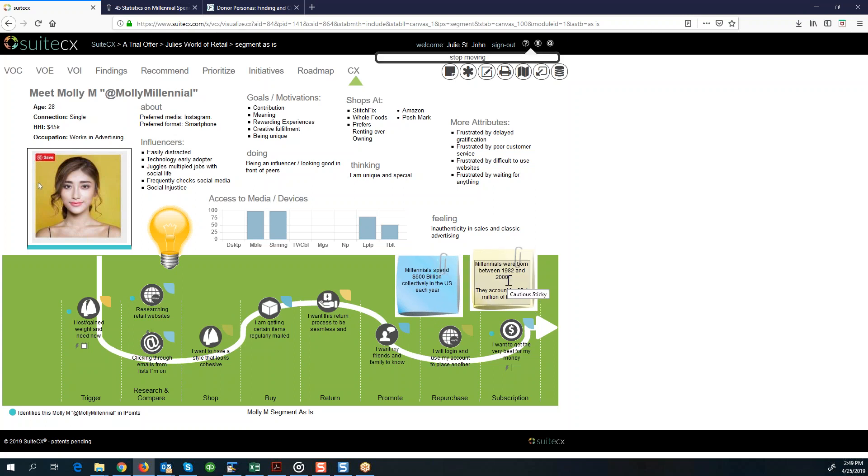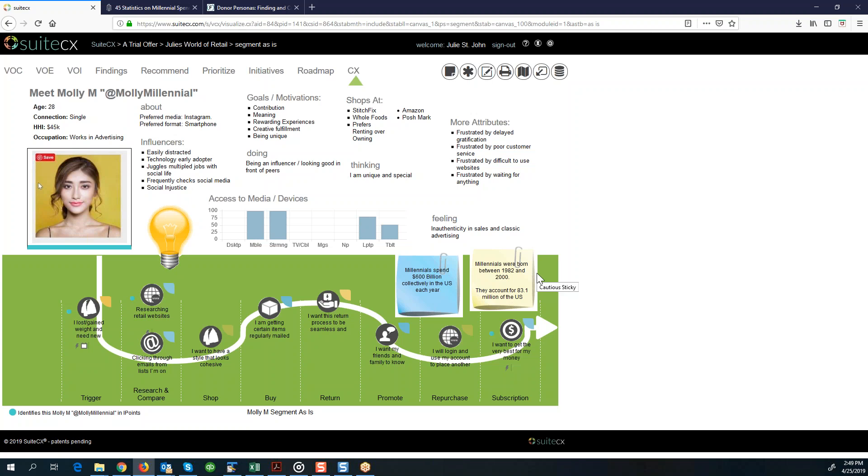So when were they born? They were born between 1982 and 2000. They account for 83.1 million people in the US and collectively they spend $600 billion a year. This is actually a huge buying segment and probably why a lot of people are interested in shifting their focus to start marketing a bit better to millennials. Although I believe all the different personas have strong buying power. This is just one of them.